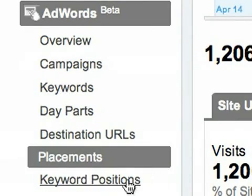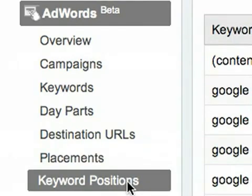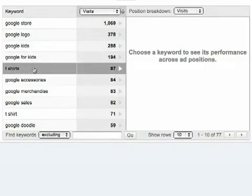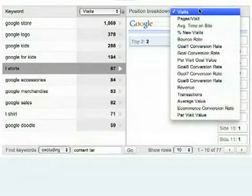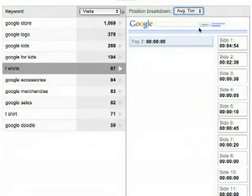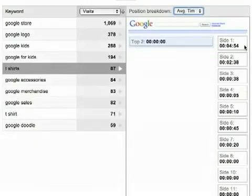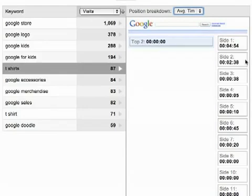You can use the Keyword Positions report to find out how ad position affected your keyword performance. Select a keyword on the left, then select a metric like Average Time on Site. The Side 1 position for this keyword referred visitors who spent an average of almost 5 minutes on the site, while the Side 2 position referred visitors who spent an average of 2.5 minutes on the site.